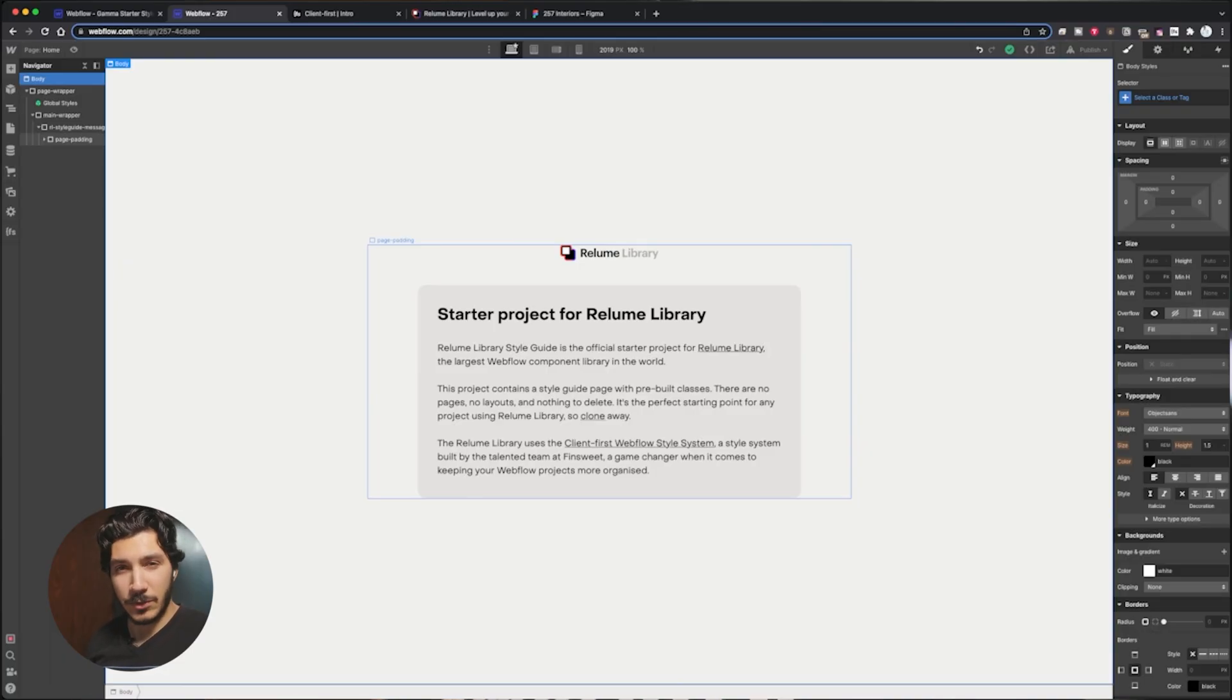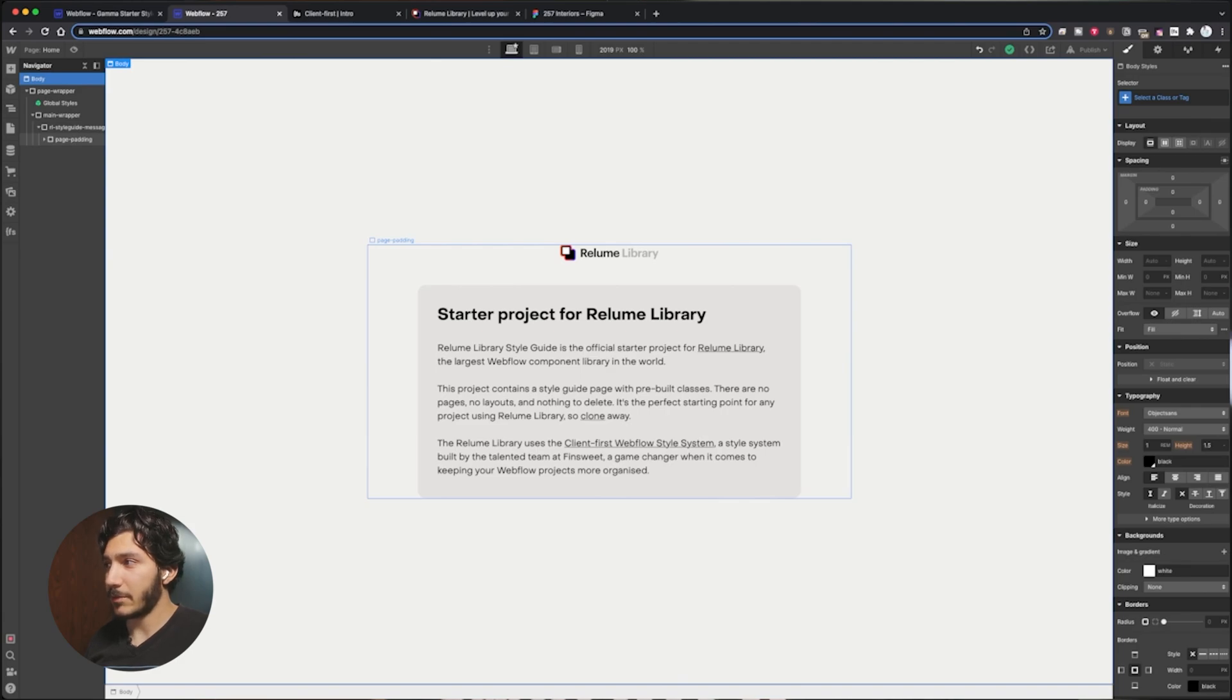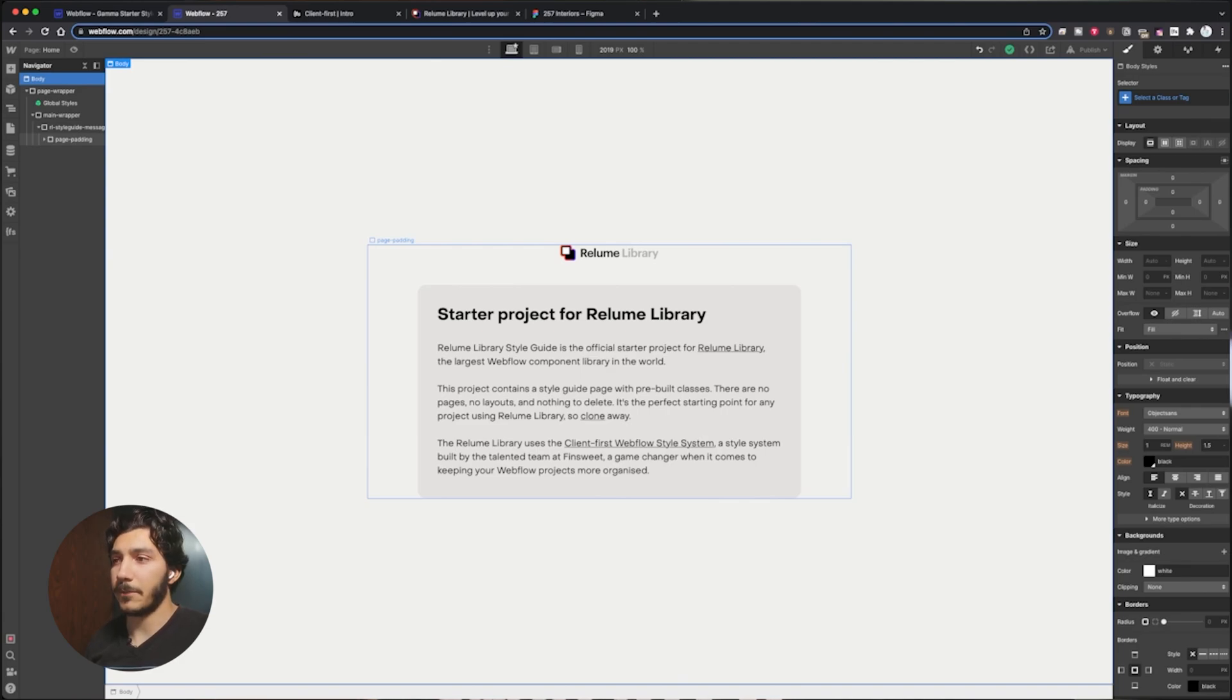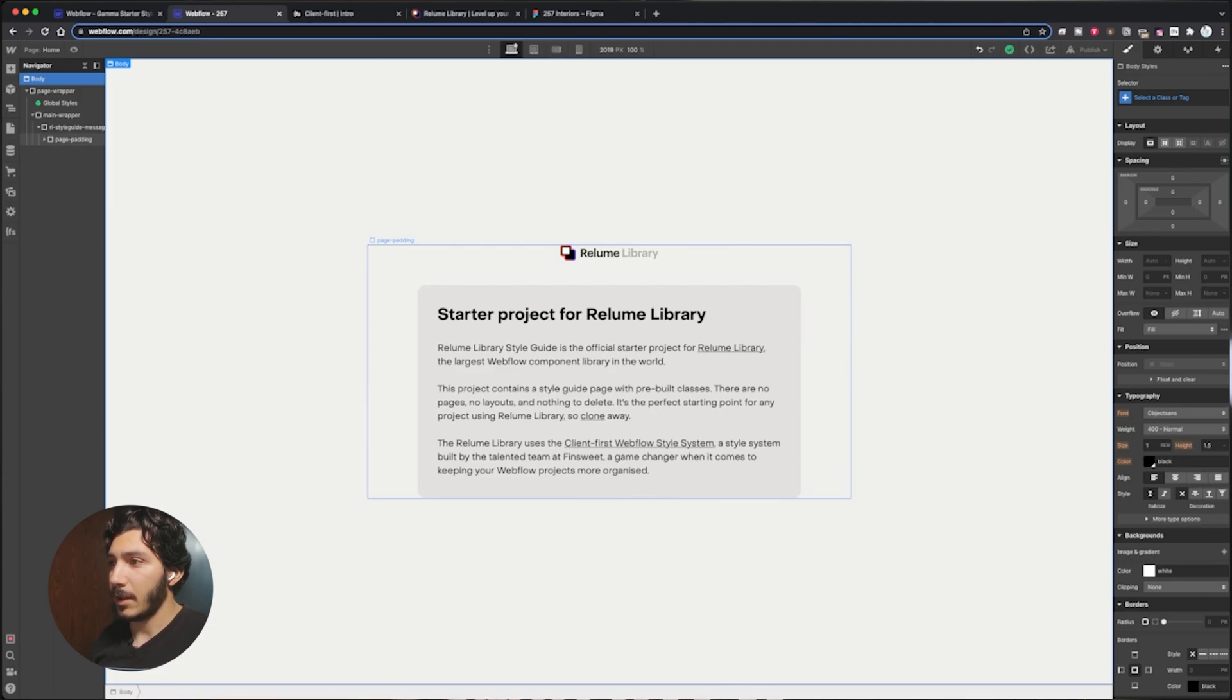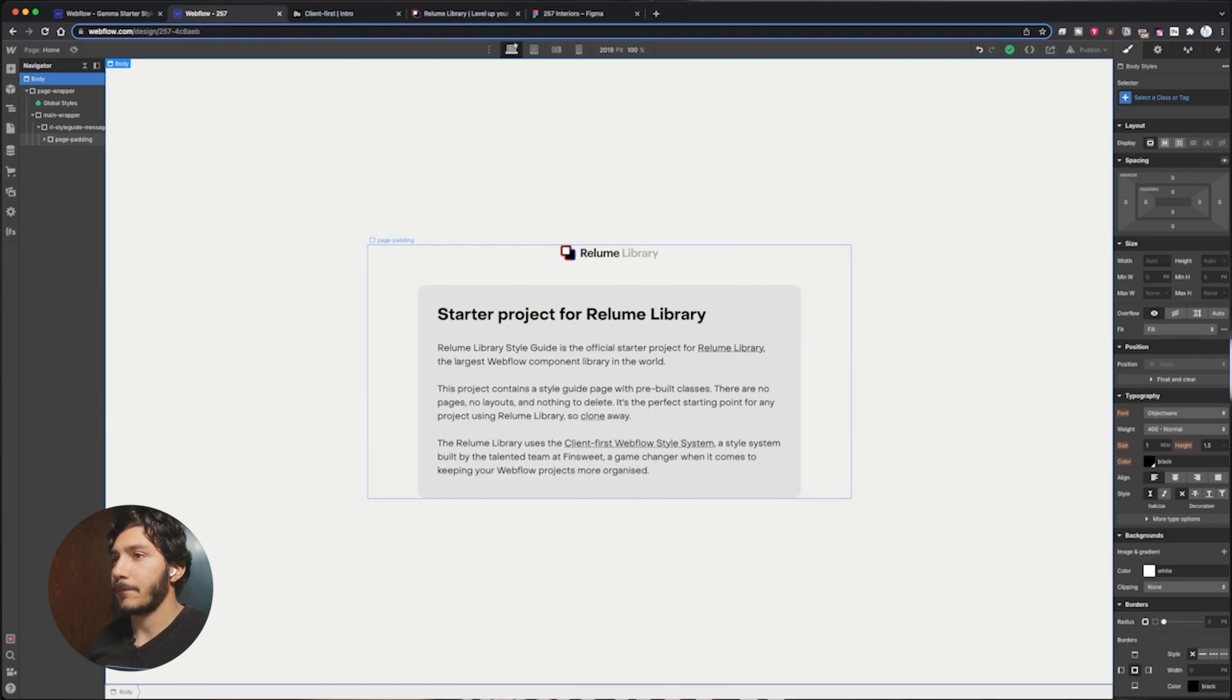Quick note: I'm not going to be teaching you how to use Webflow. I'm assuming you have some basic knowledge of that. Webflow themselves have a lot of great tutorials on how to do that as well, but there will be a couple things I'll go over in here.